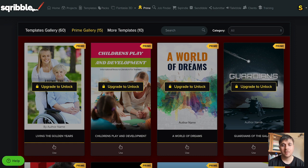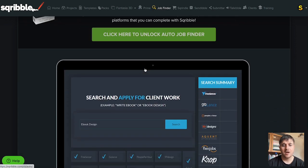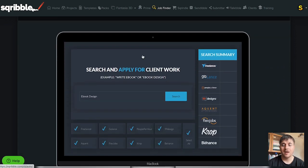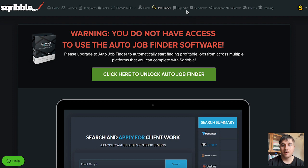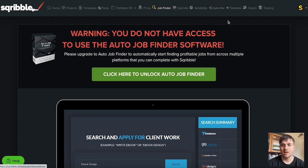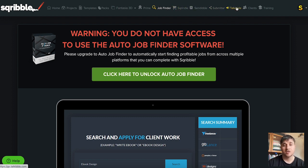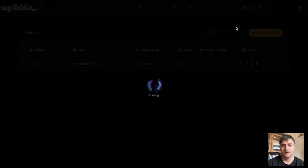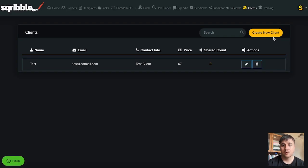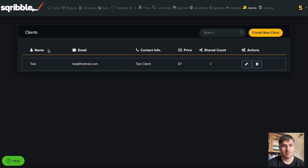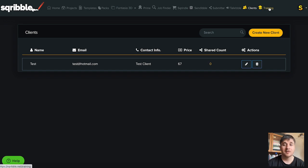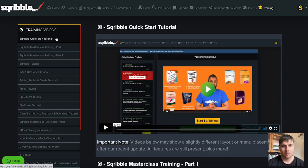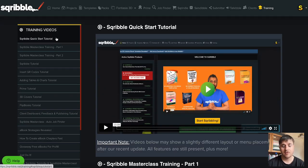There's then the prime option and the prime template gallery. We then have job finder where you can apply for client work and then we have scrindle, send bible, submitter and talk bible which take you to a different page. As well as this we also have clients where you could create a new client and add them here. As we can see it's filtered by name, email, contact info, price, shared count and actions. And then we also have training where there's loads of different tutorials for Scribble.